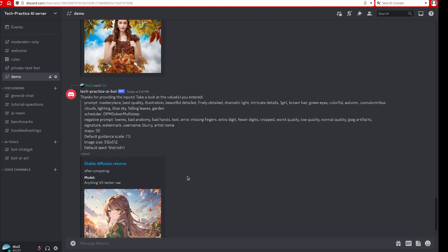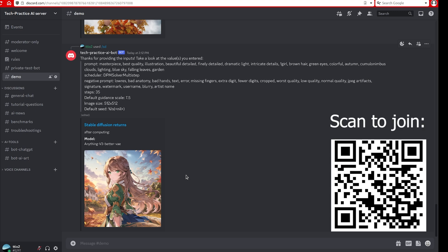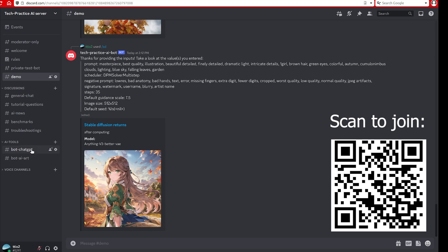So feel free to join my server. There's different channels here. There's some benchmark, tutorial questions. If you have any questions feel free to ask here. And also troubleshootings if you encounter anything related to my tutorial, hardware, or software. There are AI tools here. Right now there are two categories: one is the language model chat GPT and other models, and then the other one is for AI art like stable diffusions. I will also continually be adding more features like ControlNet.